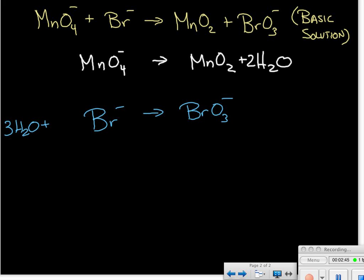Now we balance for hydrogen. In our first reaction, we now have two water molecules containing two hydrogens each — a total of four — so we'll add four hydrogen ions to the left-hand side. In our second half reaction, we have three water molecules on the left providing two hydrogens each, giving six hydrogen atoms total, so we'll add six hydrogen ions to the right-hand side. You may be thinking this looks like an acidic solution, but we will take care of that at the end.